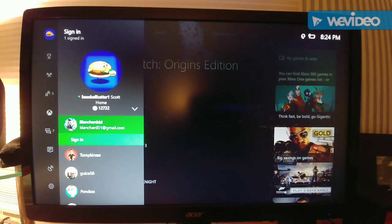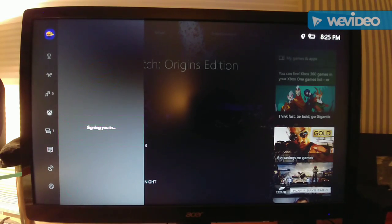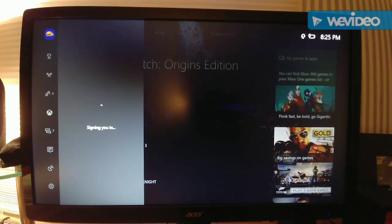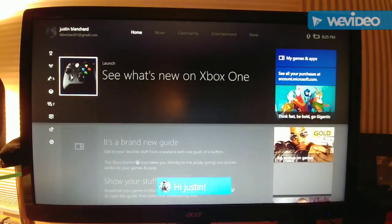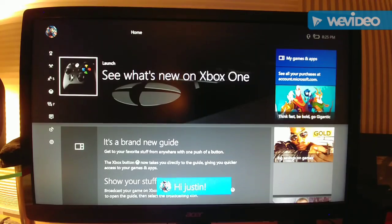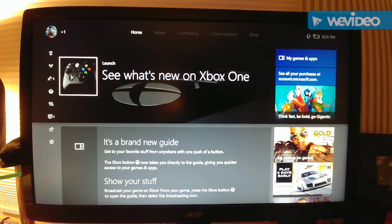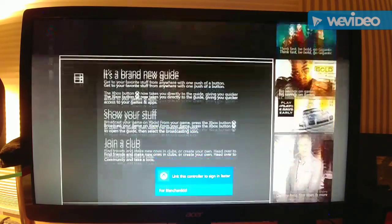So what you first want to do is sign into your friend's account. Just signing in. So now I'm on his account.